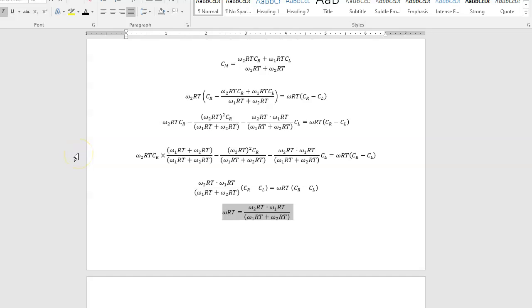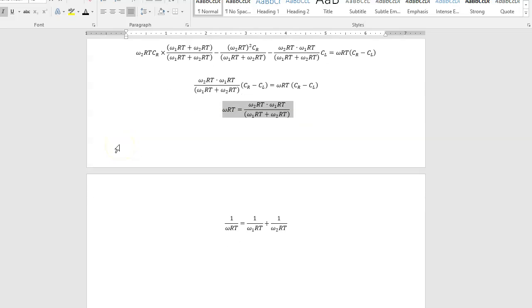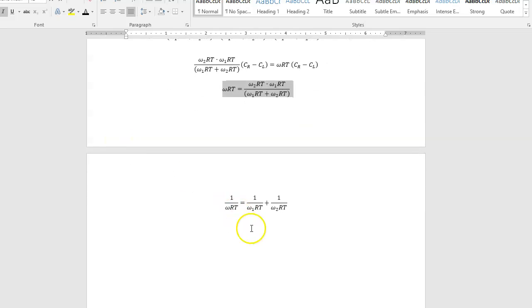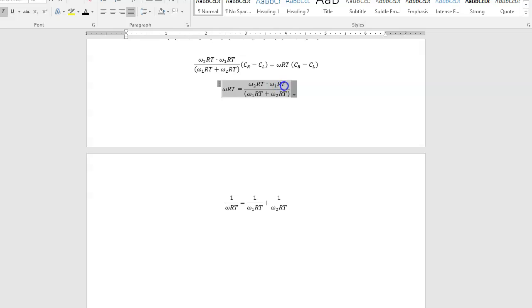And because you've done so much algebra in different systems that behave this way, you of course recognize this in its much simpler form, which is this is just an additive inverse. So 1 over omega-RT is 1 over omega-1 RT plus 1 over omega-2 RT. And I know you guys spotted that right away because you've seen this so often.